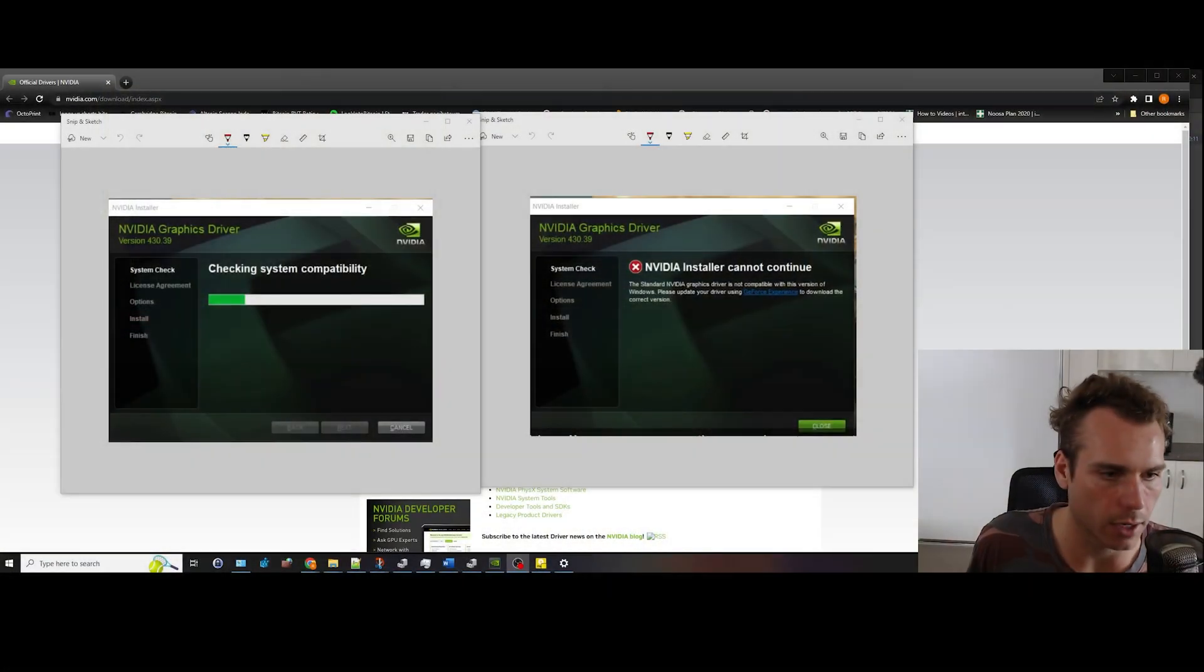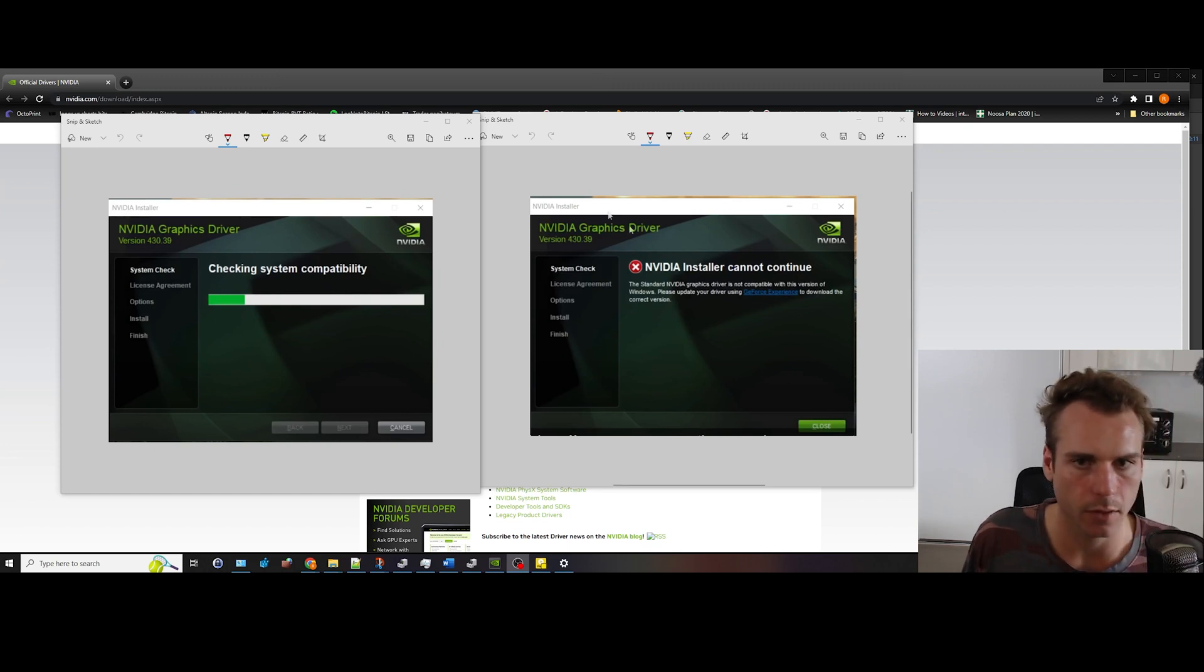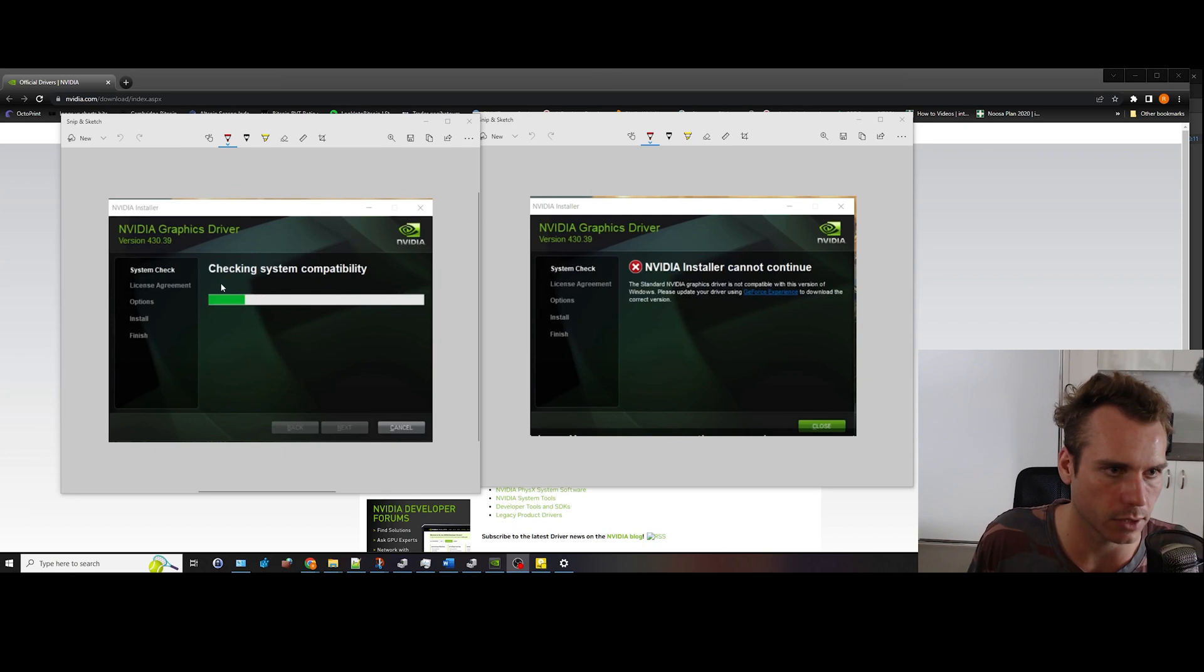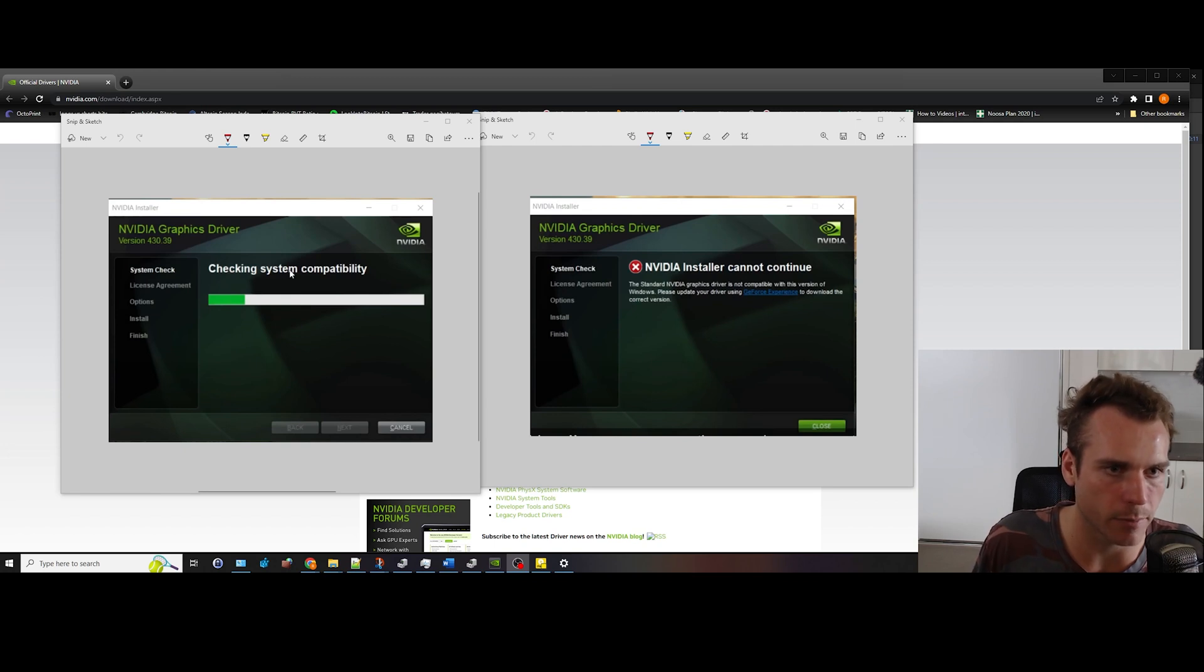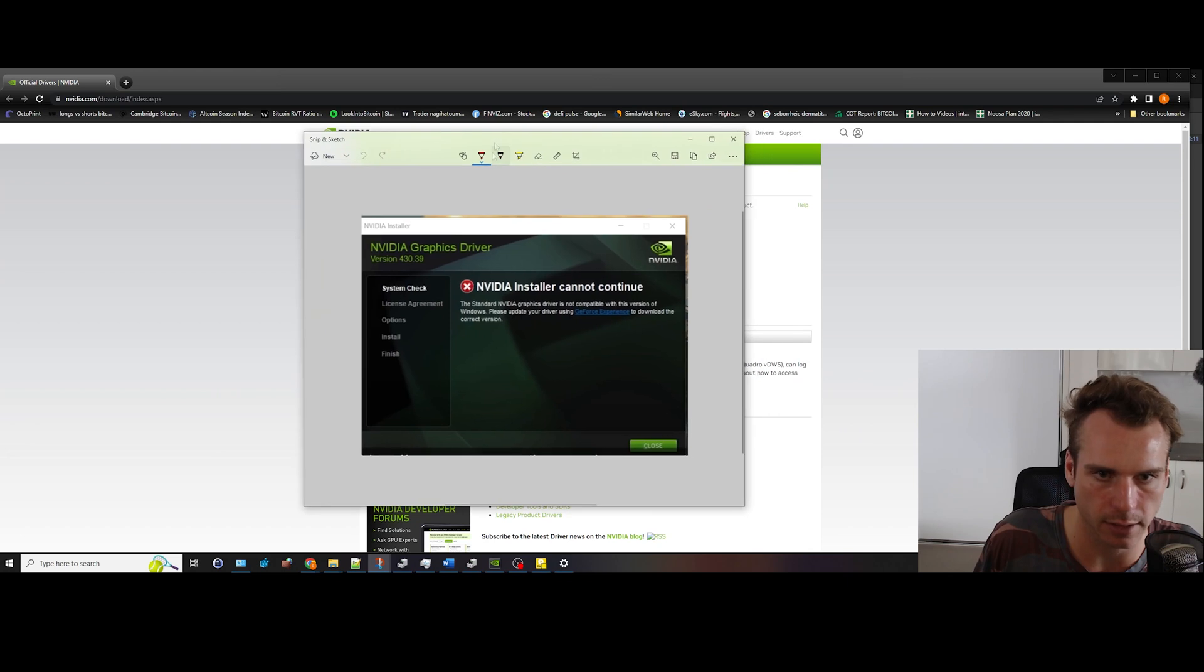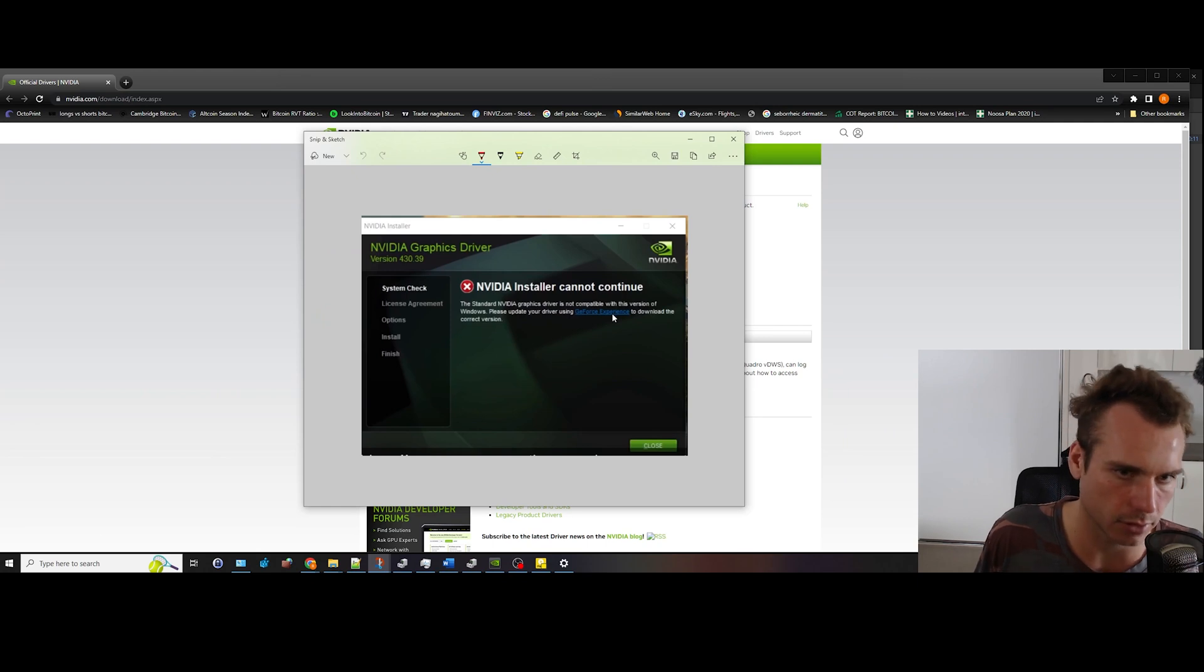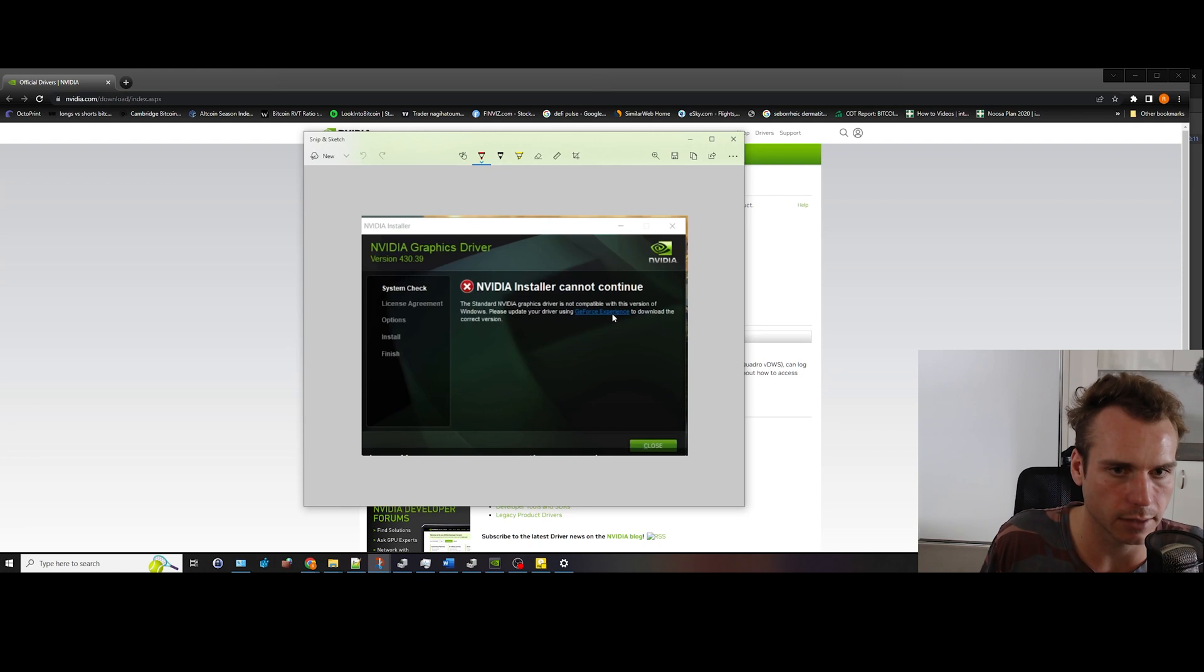All right guys, we're into my system now and I've just got up on the screen the two warnings that I was getting shown. So at first, when you try to install the drivers for the new graphics cards, it checks the system compatibility and then it pretty much says that it cannot install the Nvidia driver and to check the GeForce experience app to download the correct driver.